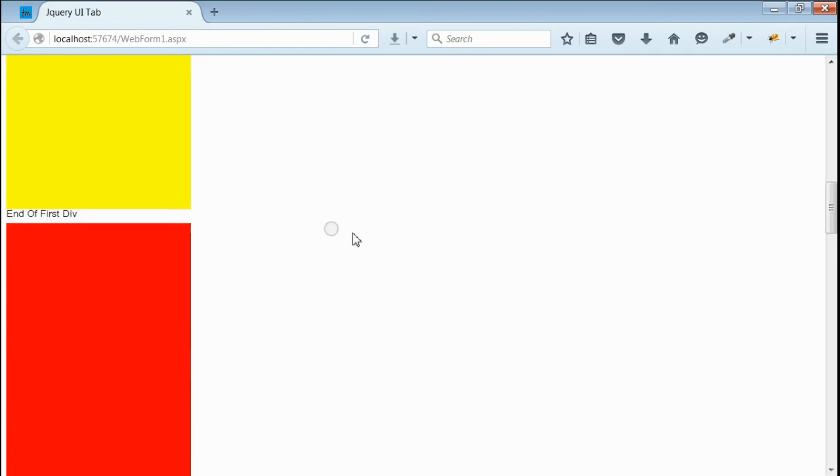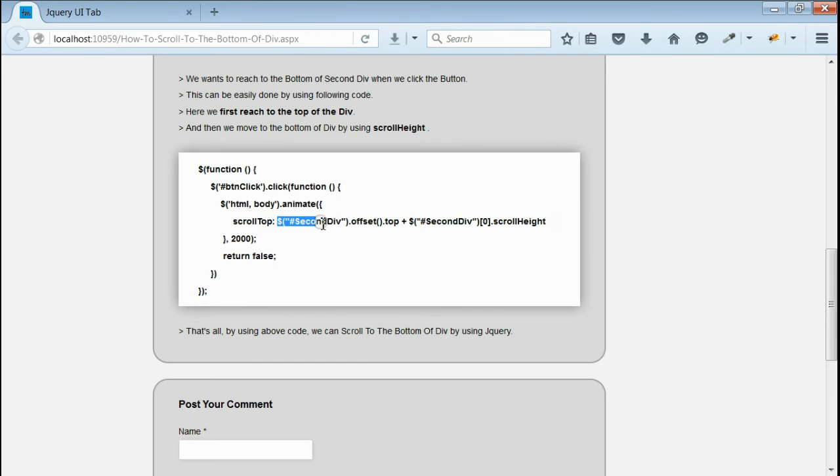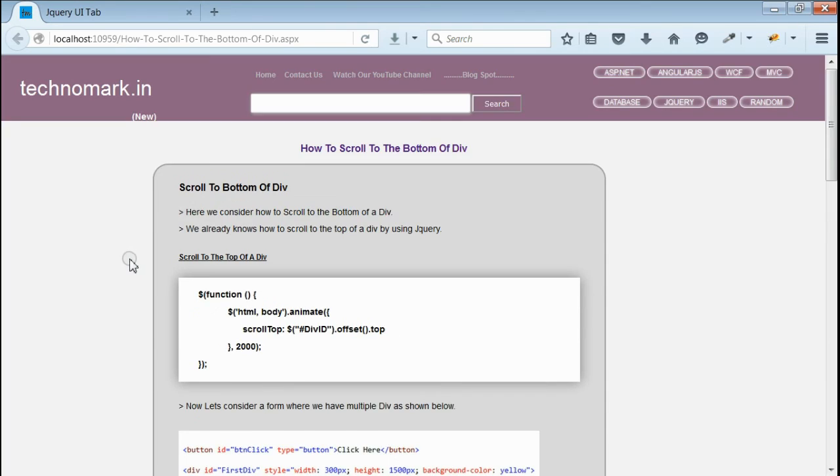Yeah, you can see it is scrolled down to the end of the second div. So here we first reach to the top of the div, and then we navigate to the end of the div by using scroll height. Thank you guys for watching this video.